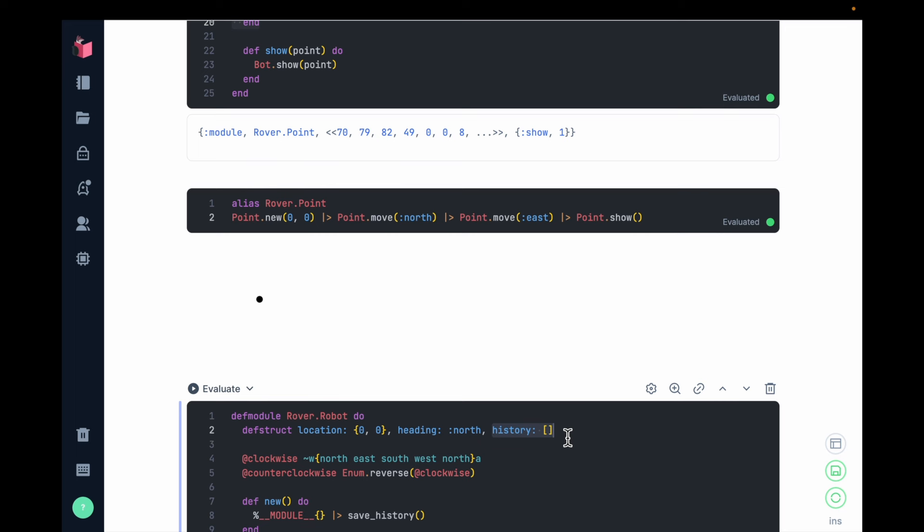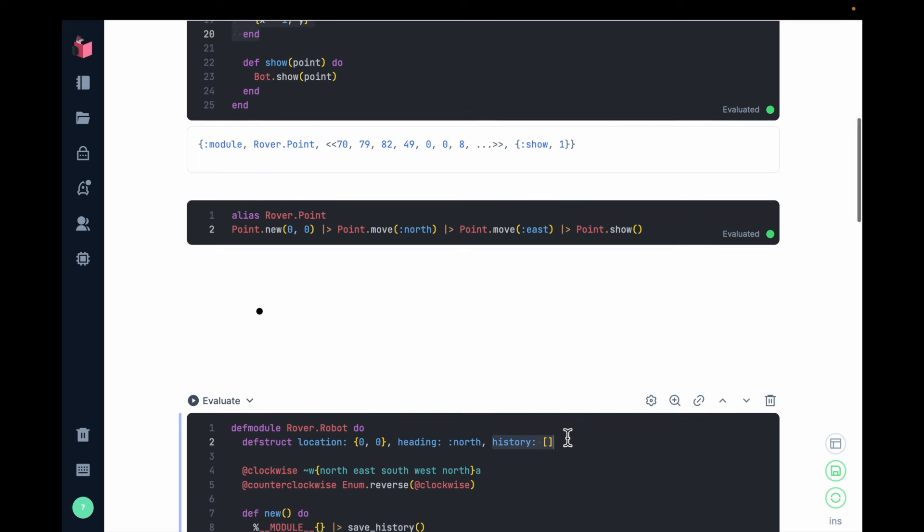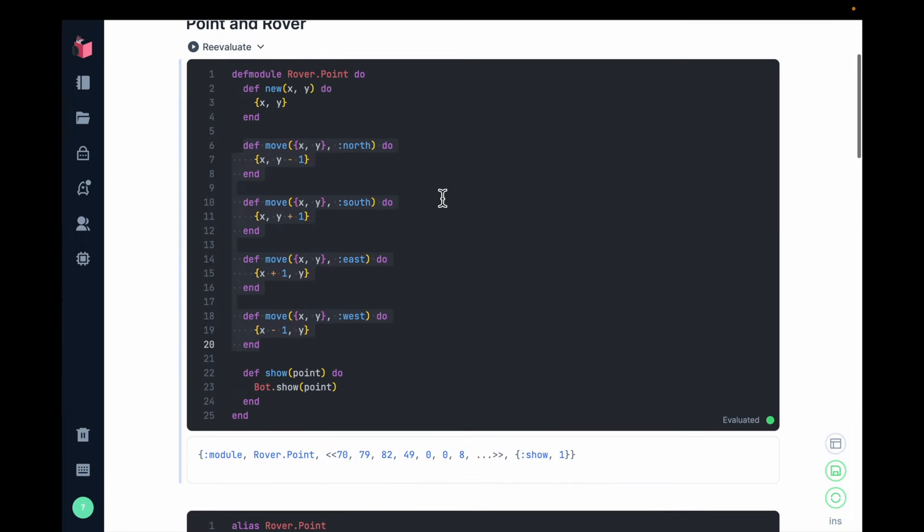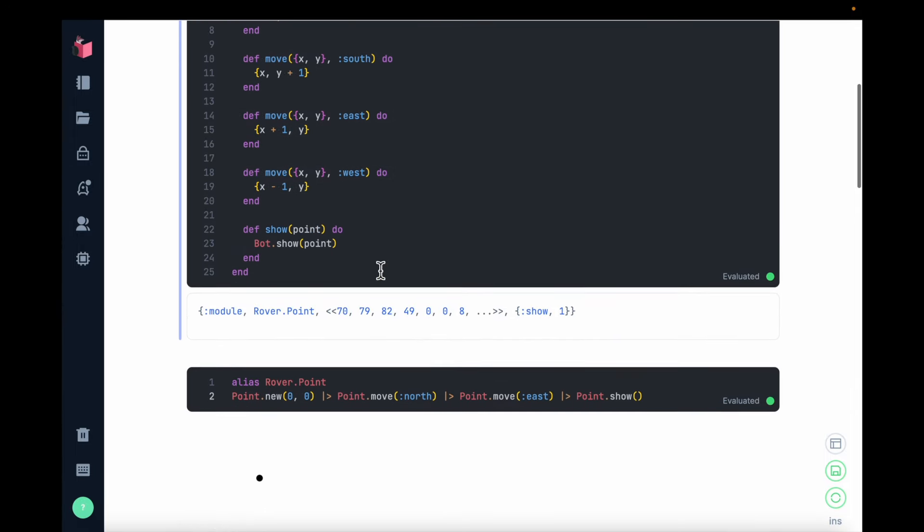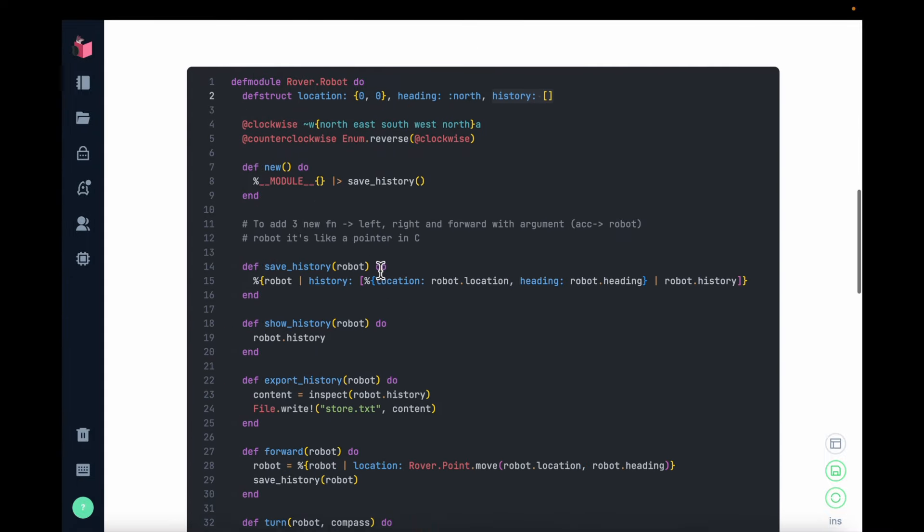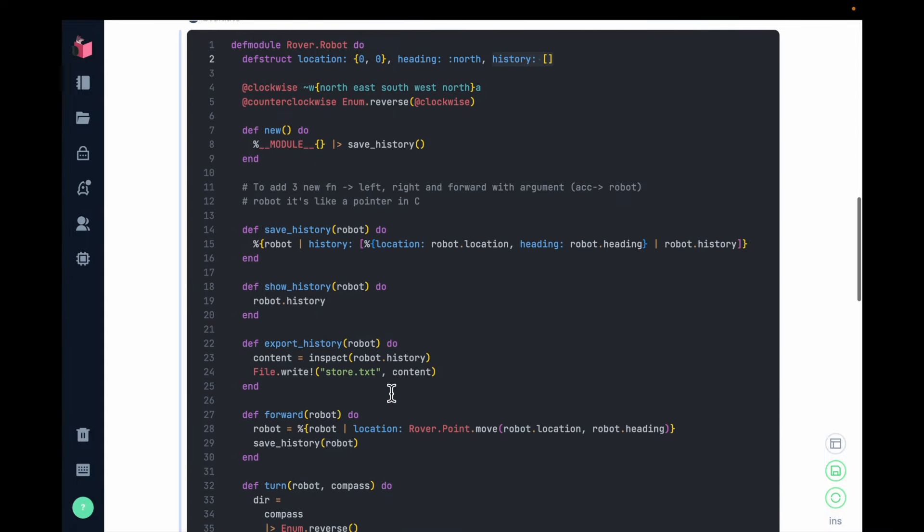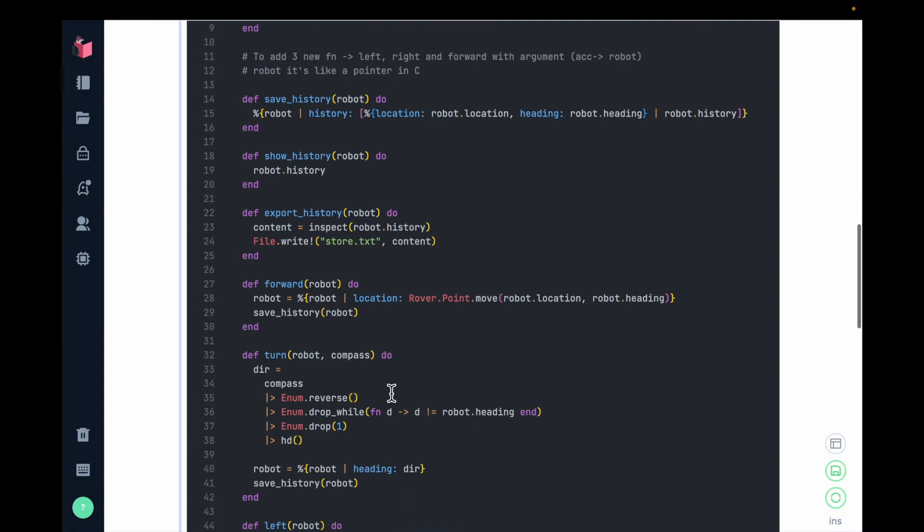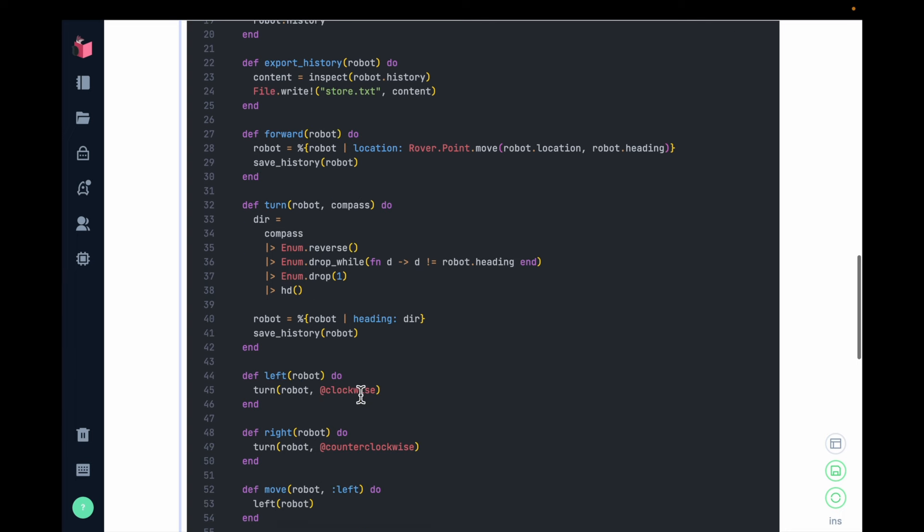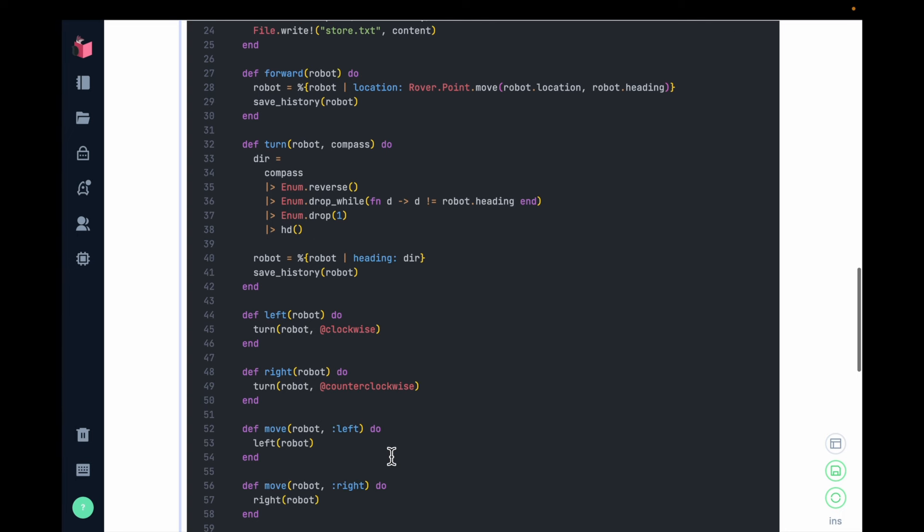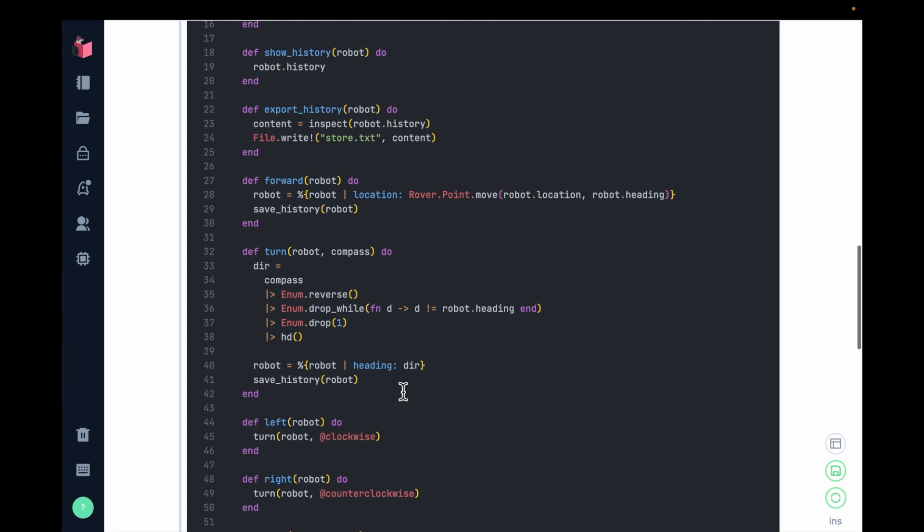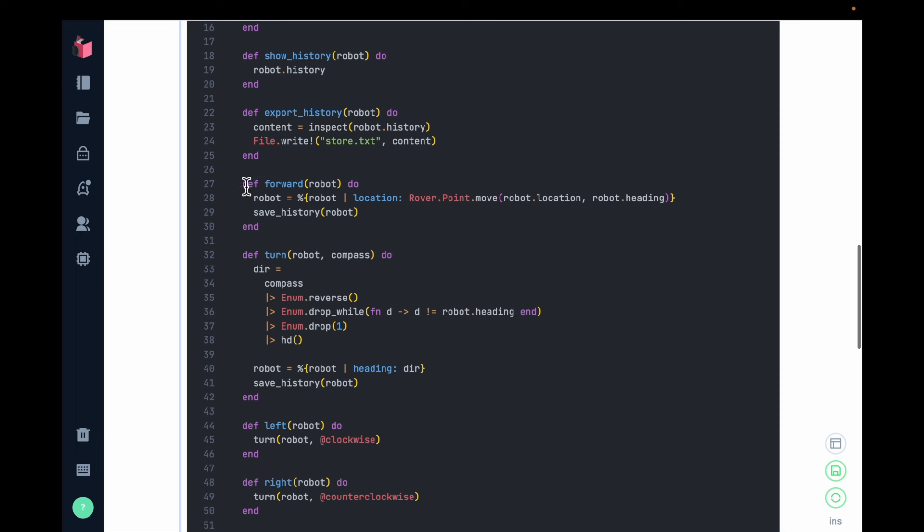And so I can take advantage of all of the code that I wrote in point when I try to move my bot. So in this case, when I'm moving forward, that's this code right here, I take advantage of the point.move.